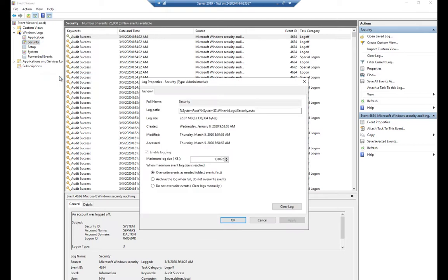Let's right-click on a log and go to Properties. This tells you the log path, log size, when it was created, modified, and accessed. The important thing is the maximum log size — how big do we let this grow before we do something? When the maximum event log size is reached, the default option is override events as needed, which means when it fills up it overrides the older events and they're lost, giving you a rolling log.